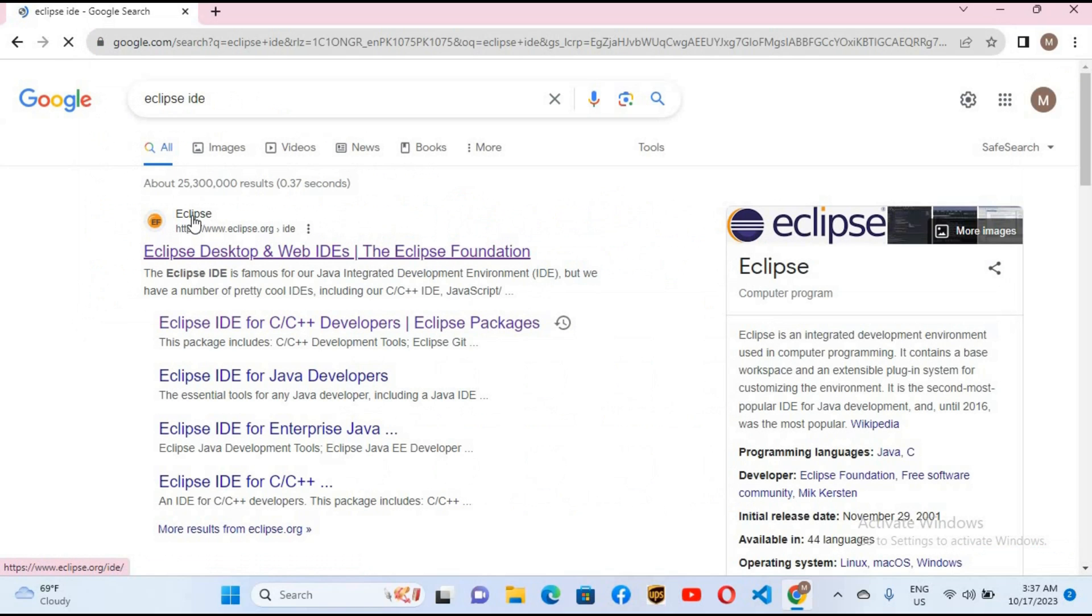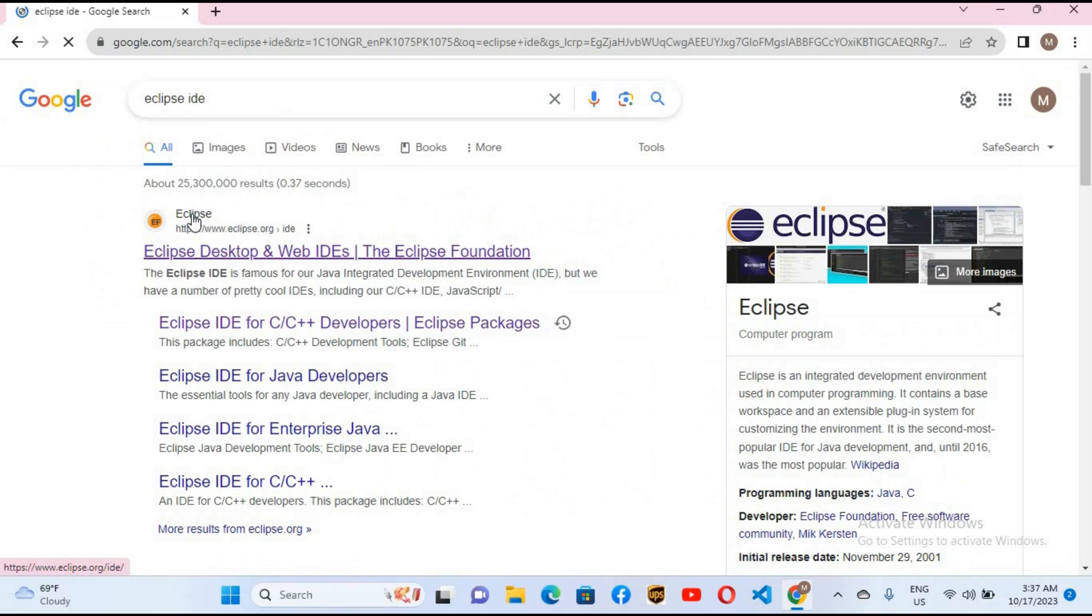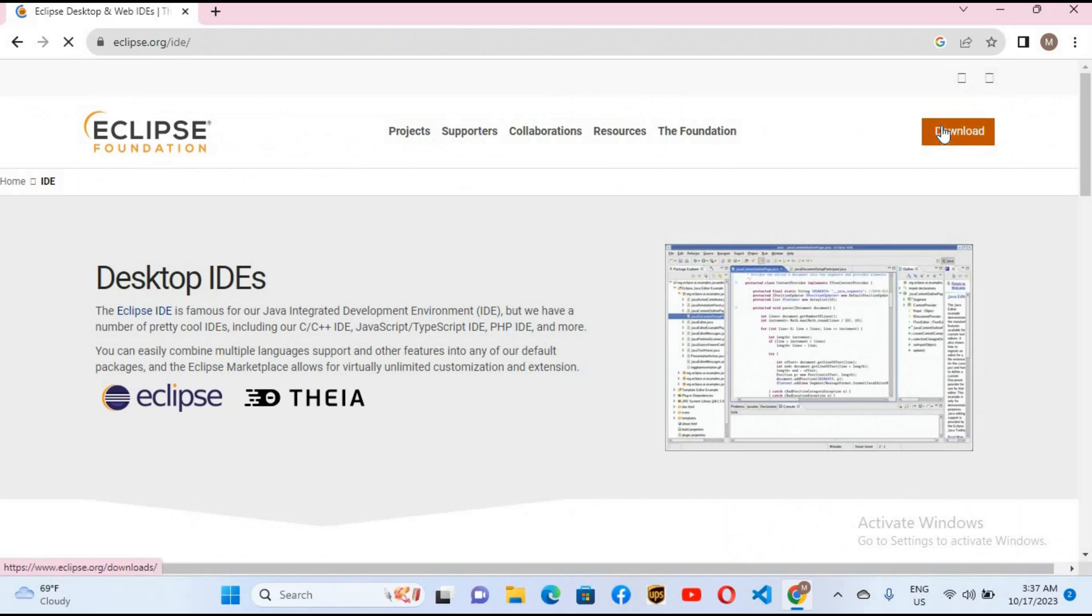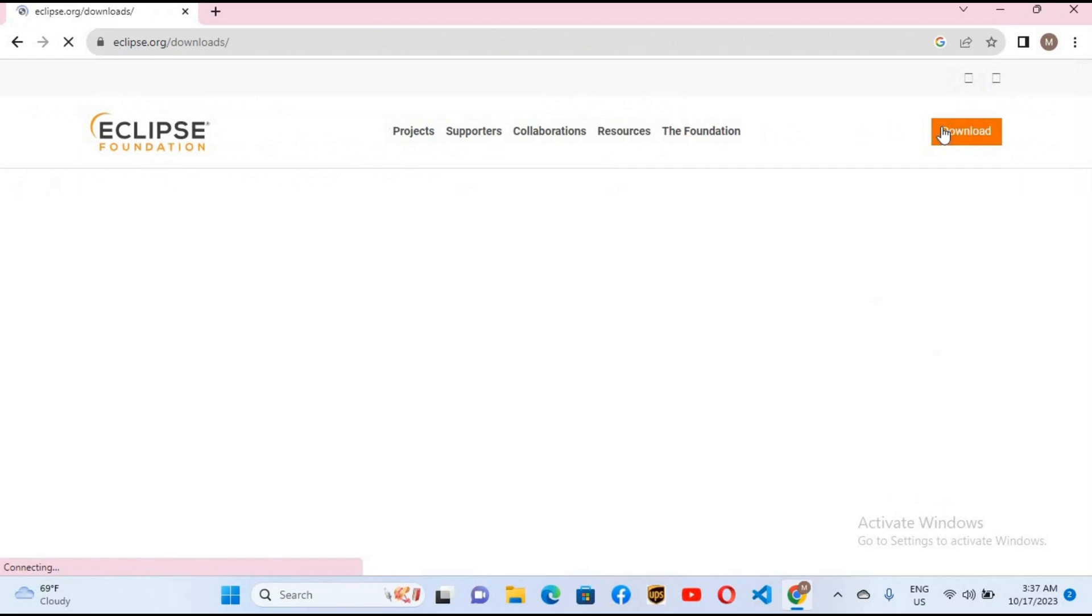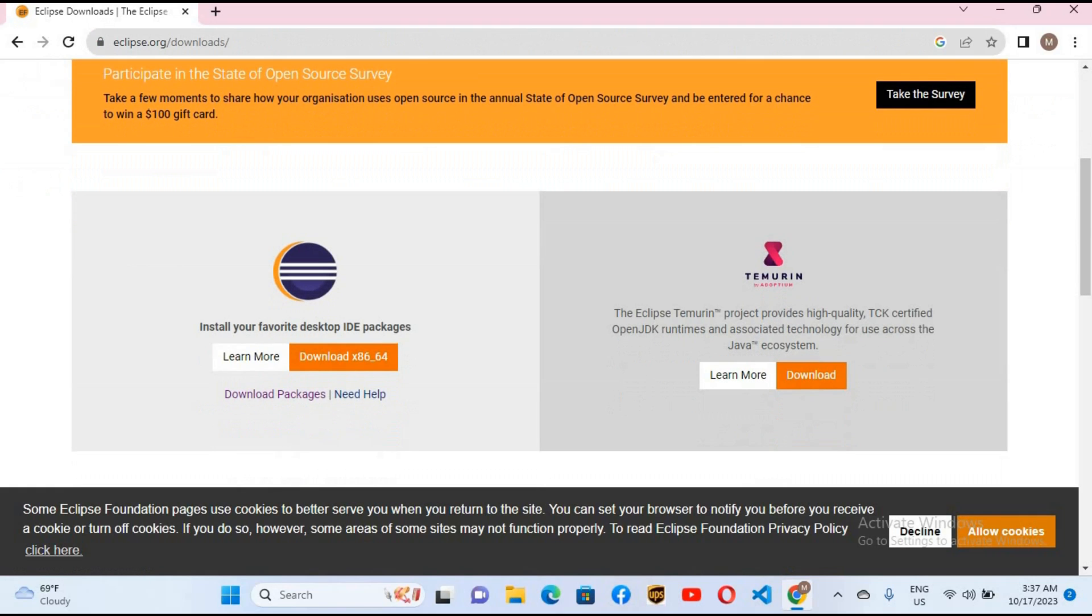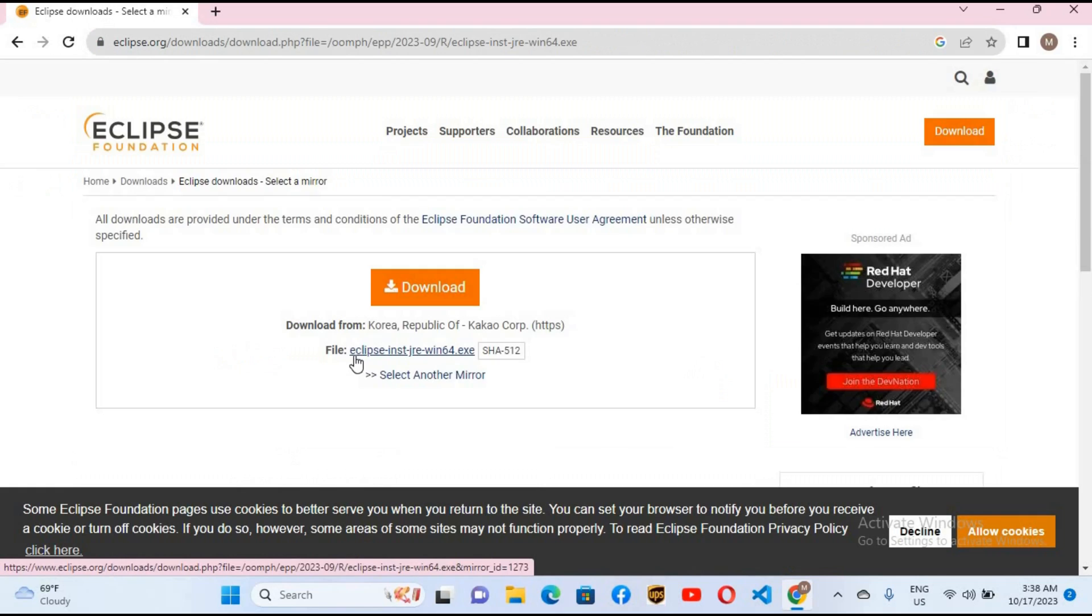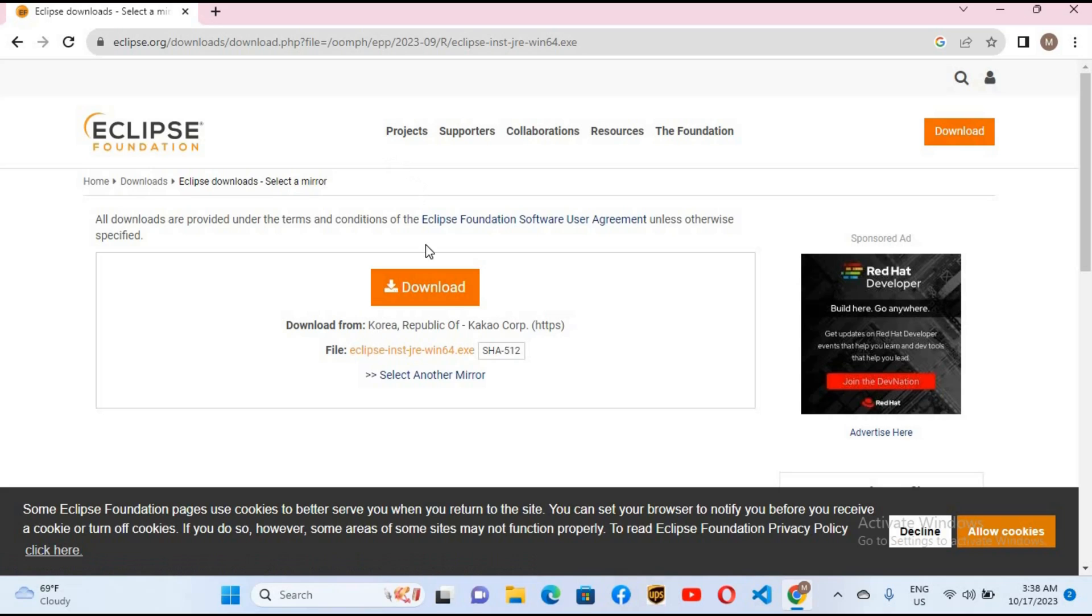I'll click on this first link and here I'll go to this download button and click on this. Now go down here, click on this, and finally when you click on this download it will start downloading Eclipse.